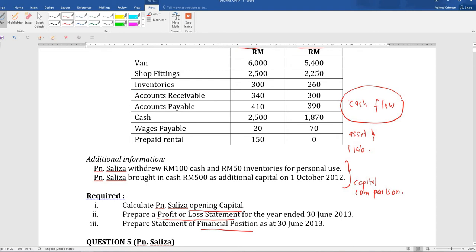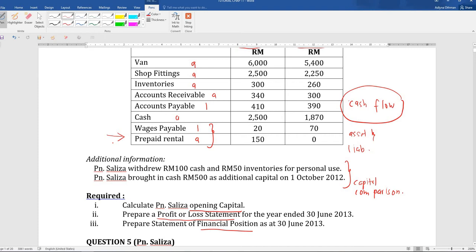So in your balance here, these are your assets, these are your liabilities, and these two are actually expenses. This one will be listed out in your financial position.